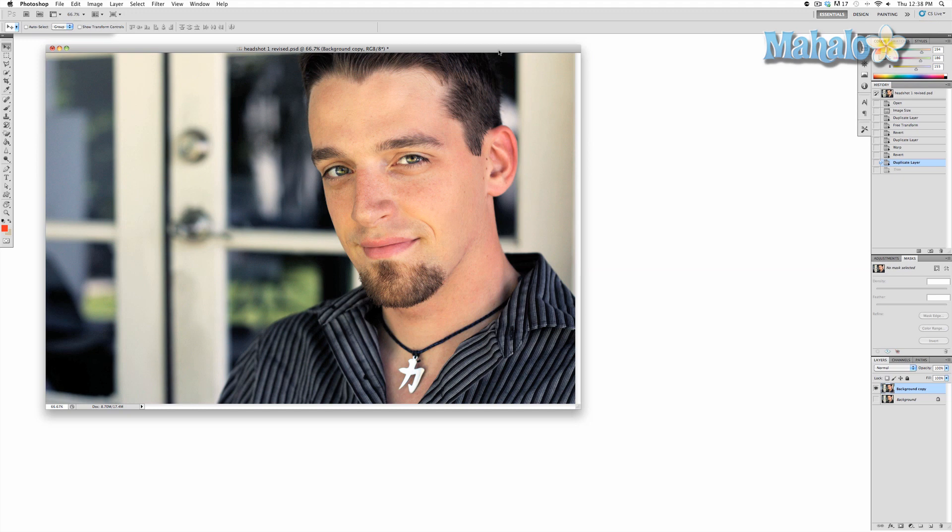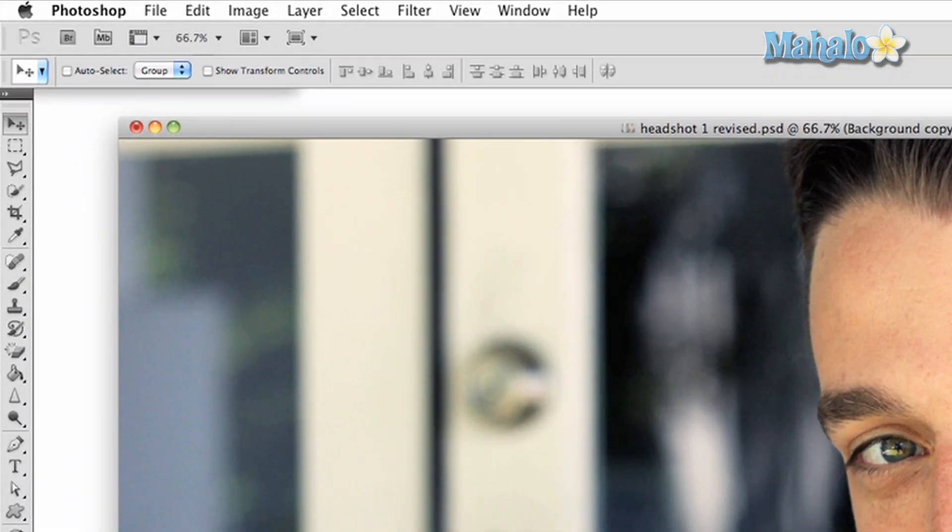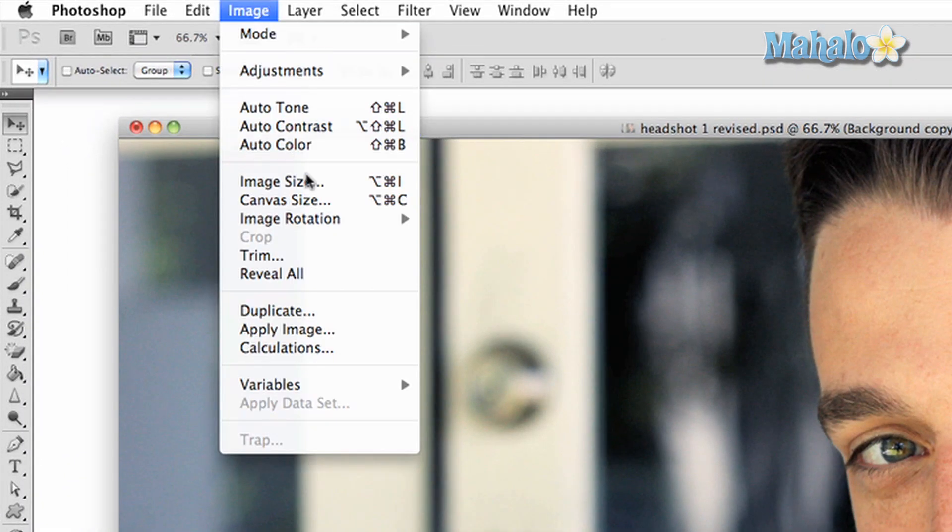It's pretty self-explanatory, but there are a few options I can teach you that allow for greater control. To access the rotate options, click on image at the top of Photoshop and go to image rotation.